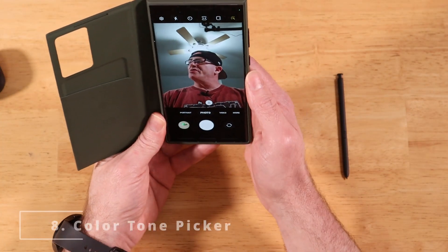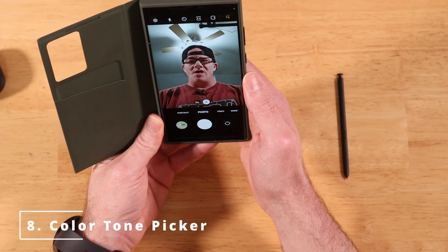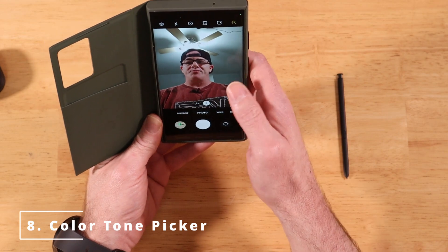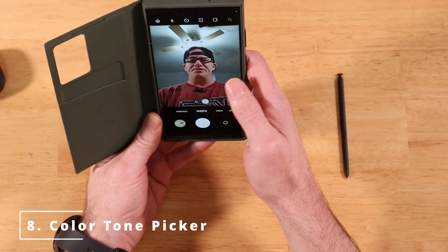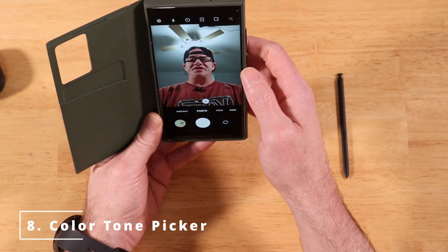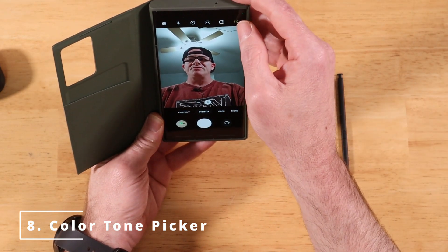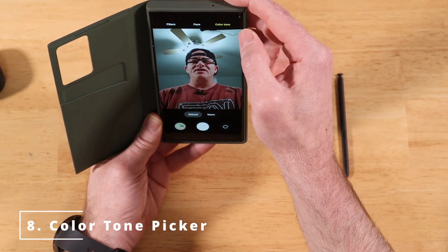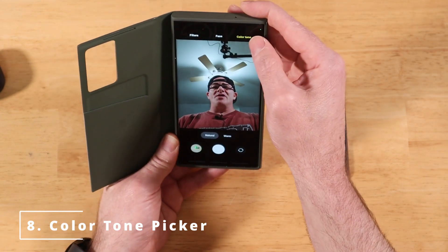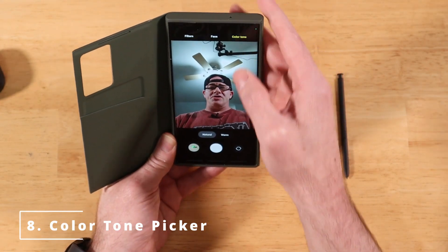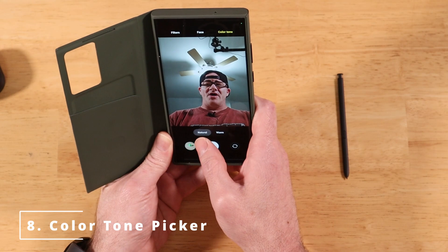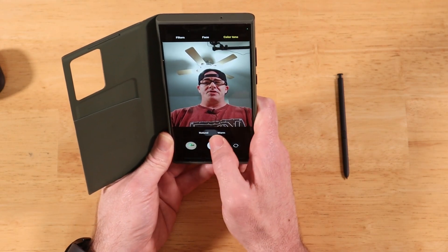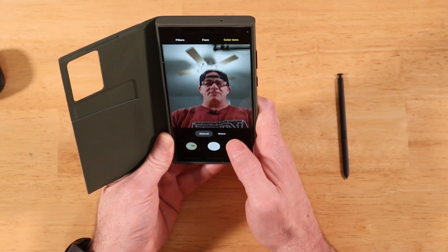Another new feature in OneUI 5.1 is the ability to change the color temperature right from the main screen instead of going into Settings. Click on the top-right icon and you'll have an option for color tone. At the bottom you'll see Natural and Warm — pick whichever you prefer.